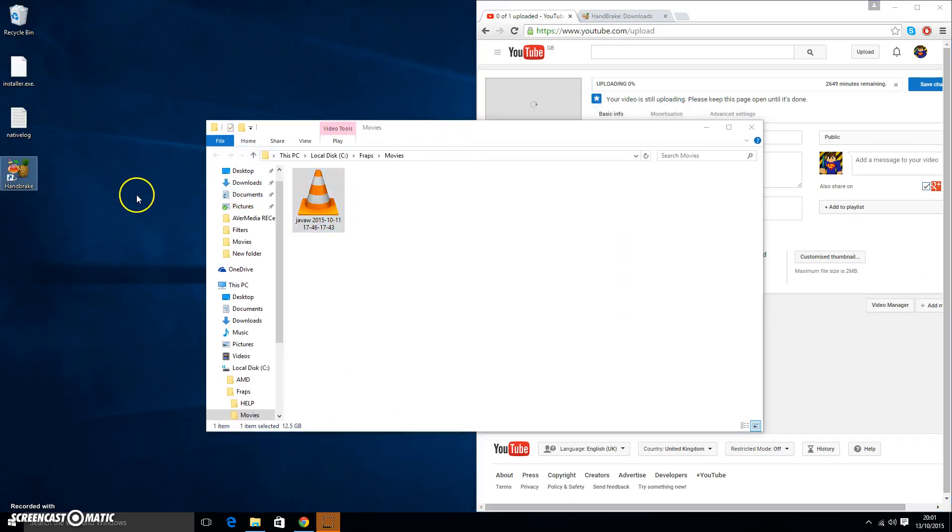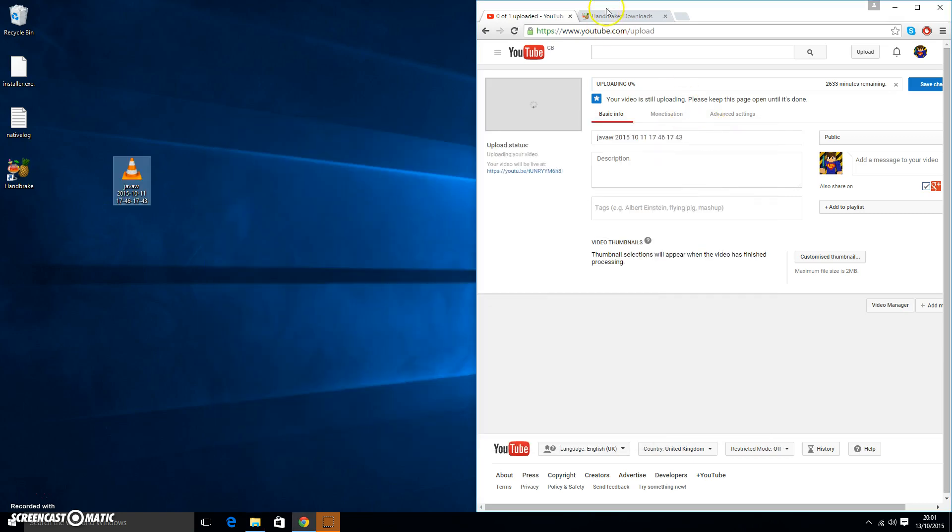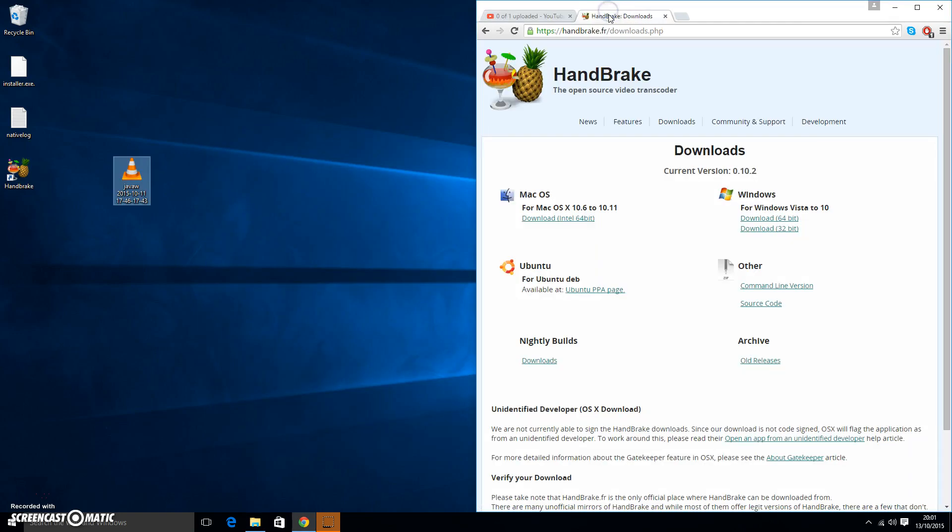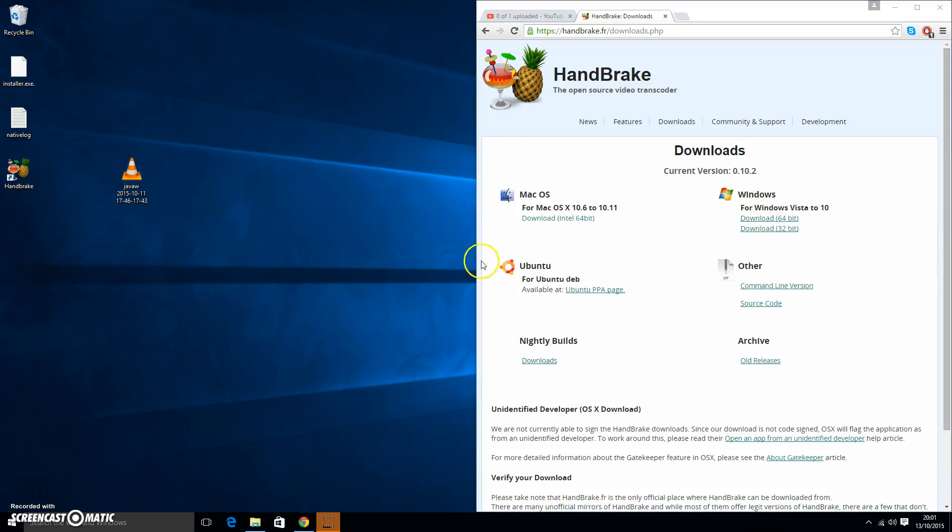So yeah, I got a program, it's really good. The link will be down in the description. It will bring you to this website. Download whatever version you need, 64-bit or 32-bit. I've already downloaded it, so here it is. Go ahead and open it.